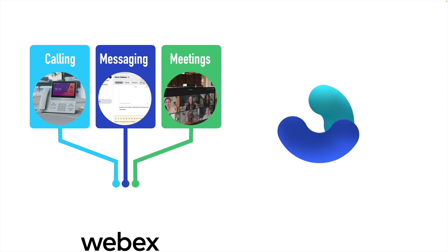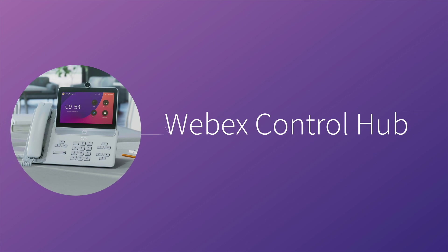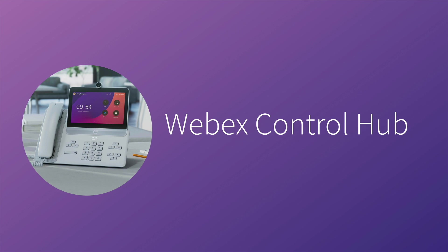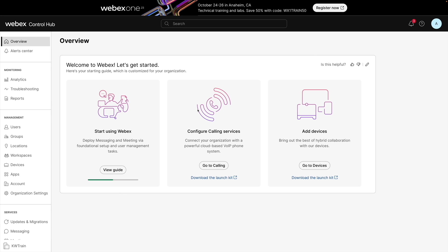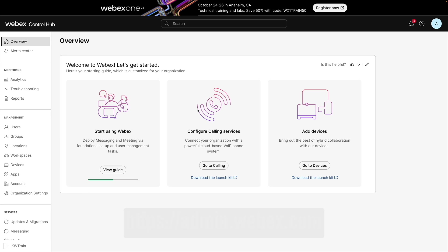And that's a look at Cisco WebEx, a unified communications solution with lots of features that primarily fall under the categories of calling, messaging, and meetings. When we administer a Cisco WebEx environment, just about all of our configuration is going to be done from the web-based portal called the WebEx Control Hub, which you access by going to admin.webex.com and logging in with your WebEx account's administrator credentials.